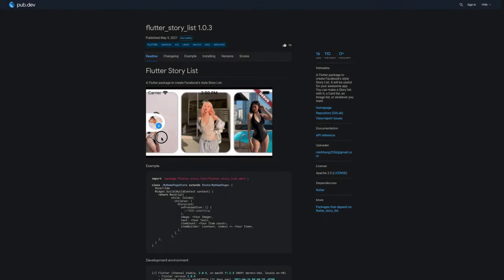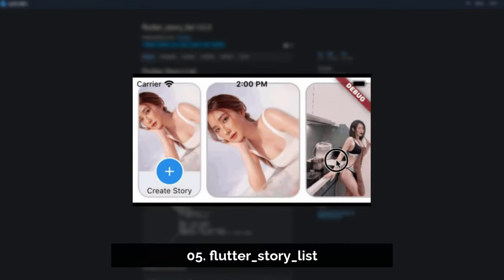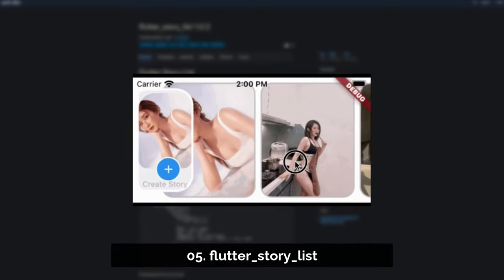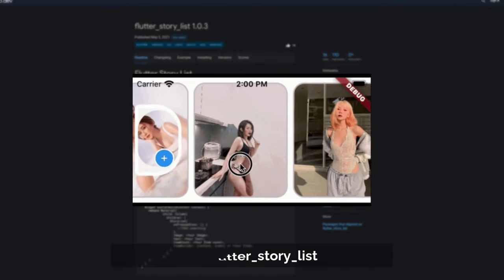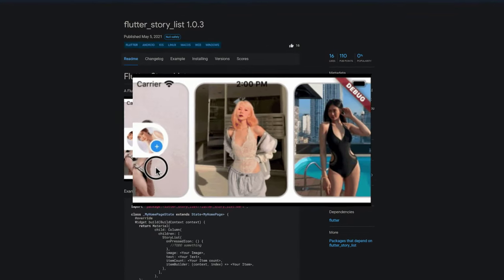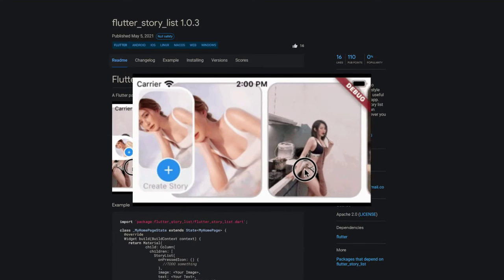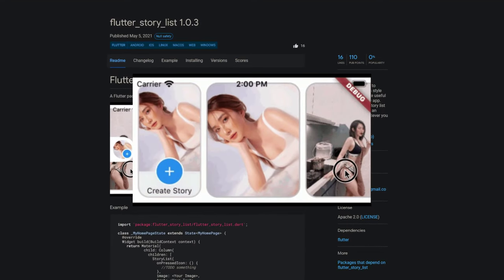Number 5 is called Flutter Story List, a Flutter package to create Facebook-like story lists. You can create a story list, a card list, image list or whatever you want.